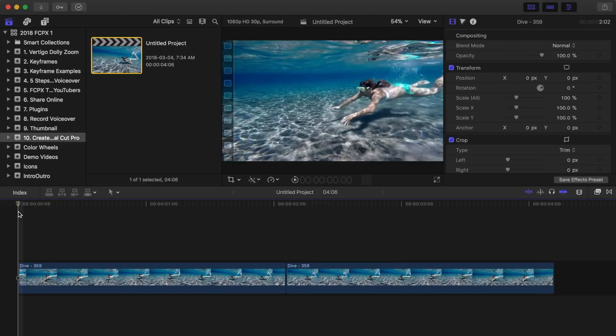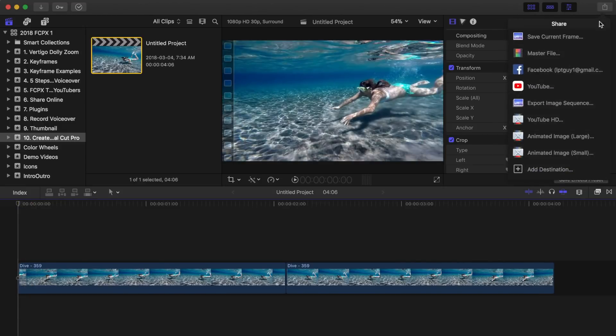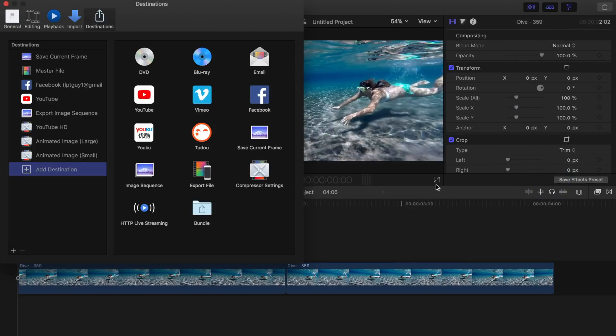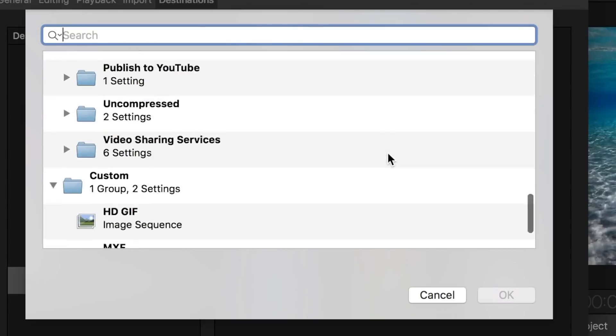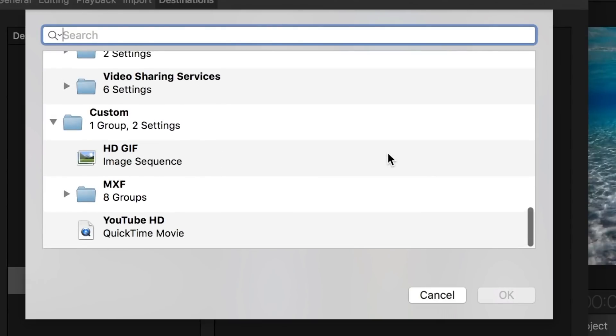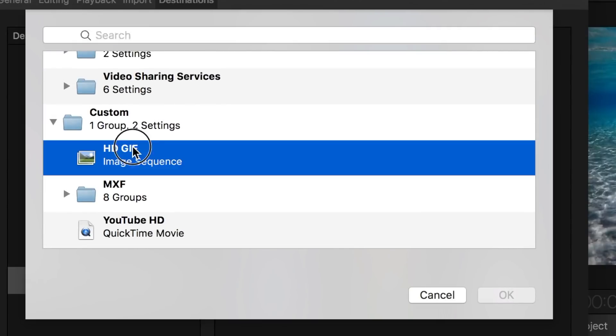To export your GIF by using your custom preset, once again hit the share button and select add destination. Double click Compressor settings, and your preset that you just made will be in your custom folder.